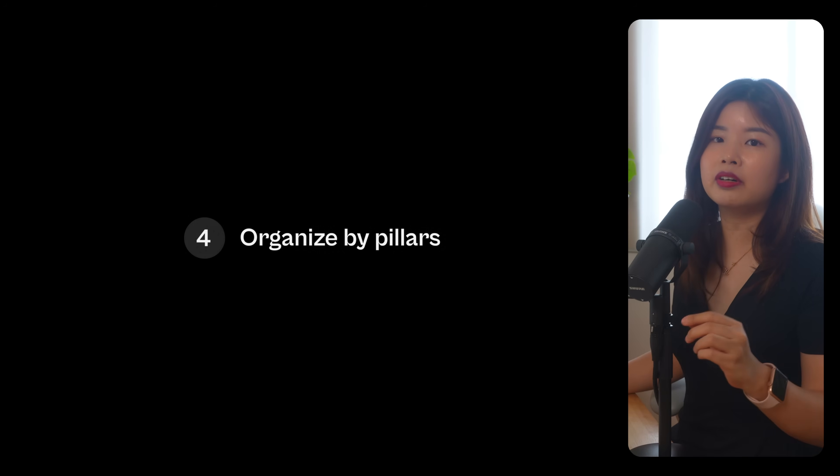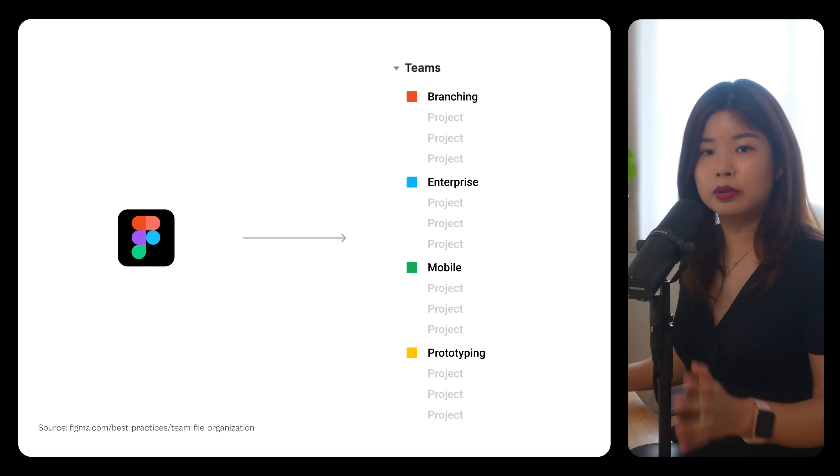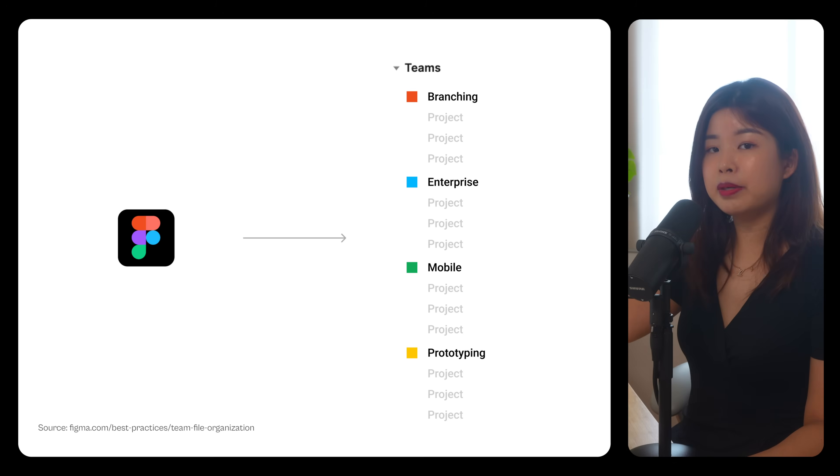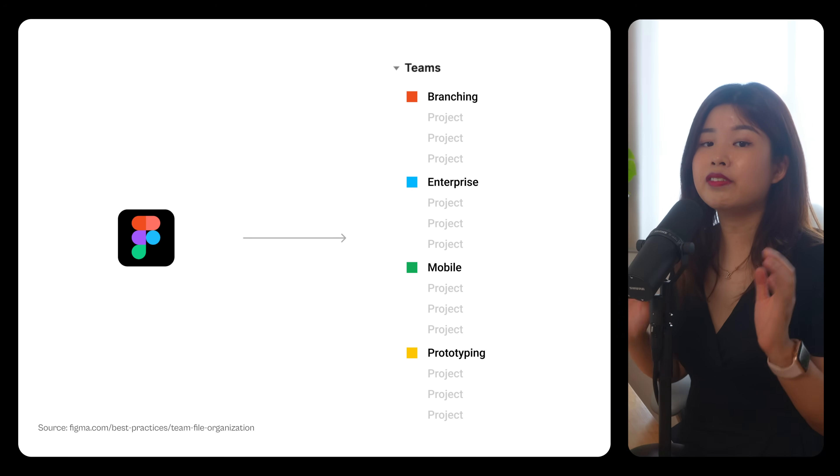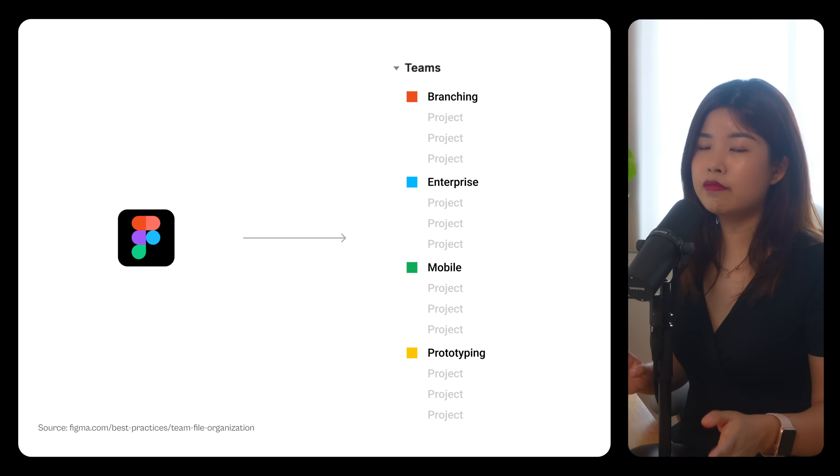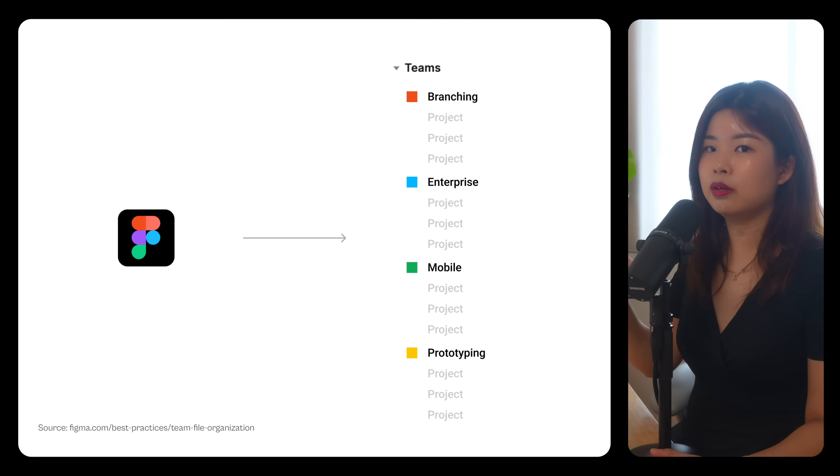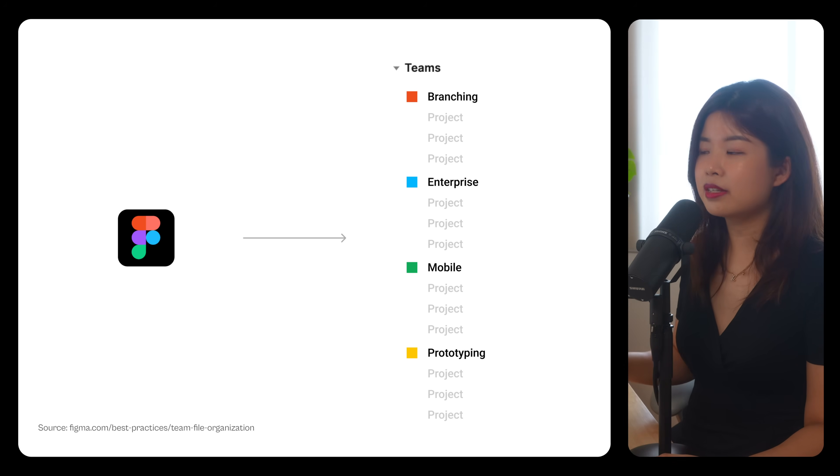Lastly, you can organize by pillars. This approach is used by teams like Figma because Figma has distinct features that fall under a single product offering. They have a dedicated team for each pillar, so each team has their own space to work on new feature updates.